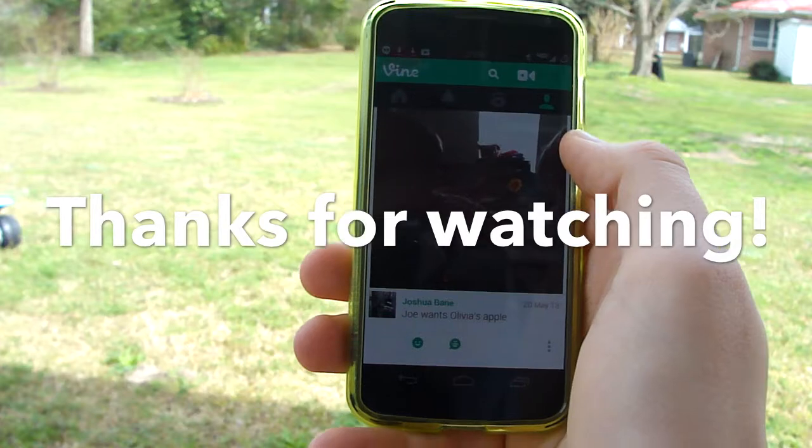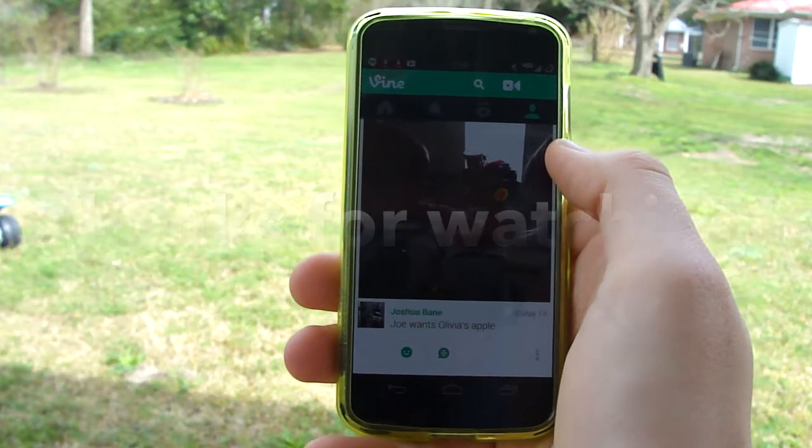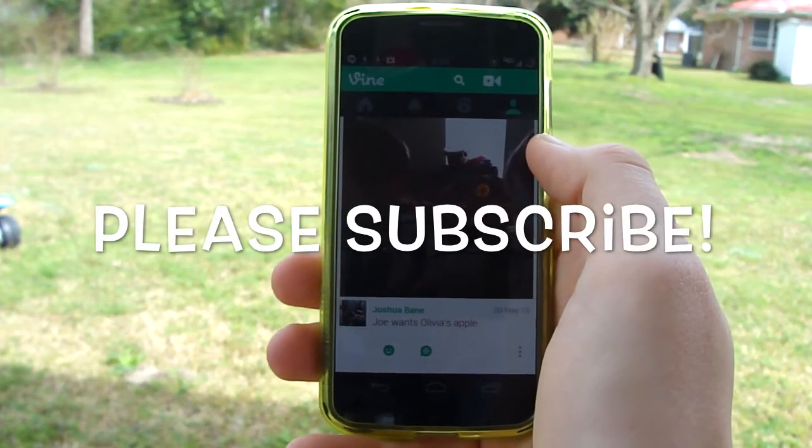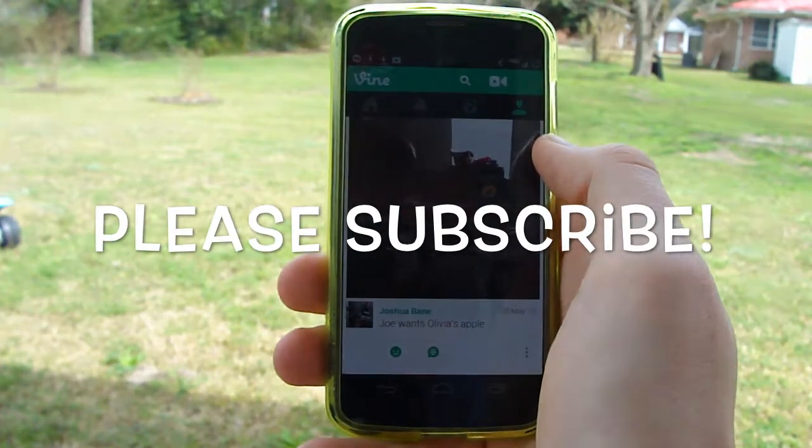If you thought this video was helpful and you enjoyed it, please give it a thumbs up. And if you haven't subscribed yet, please do so you can see more videos like this.